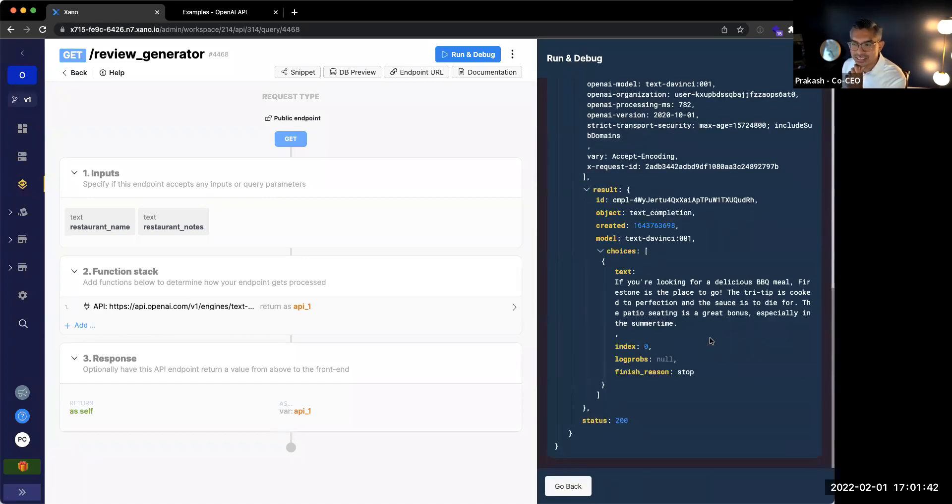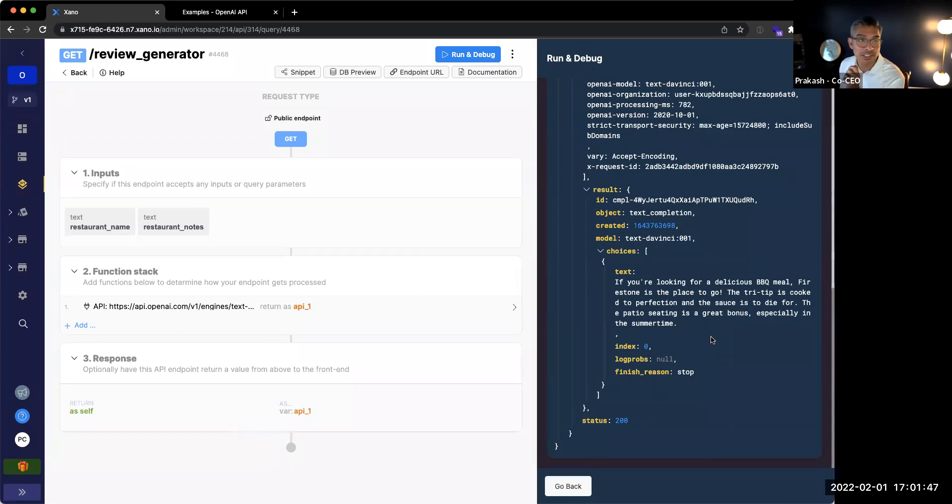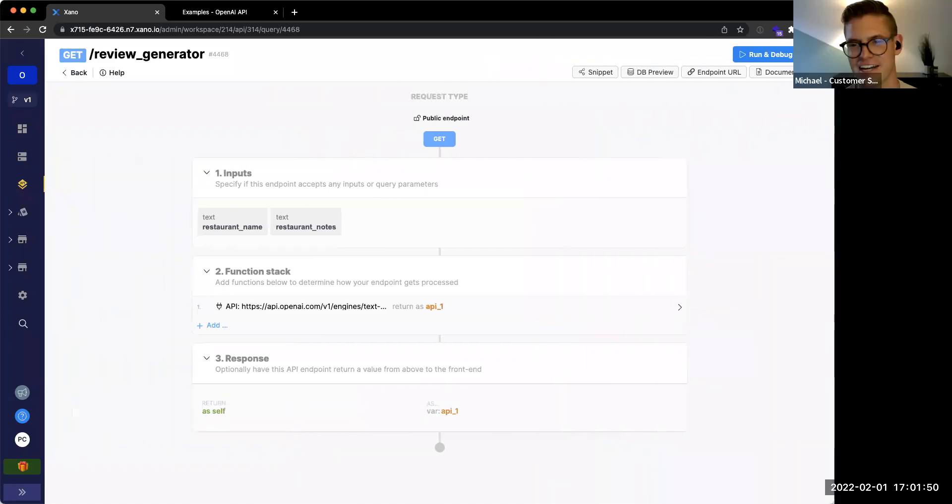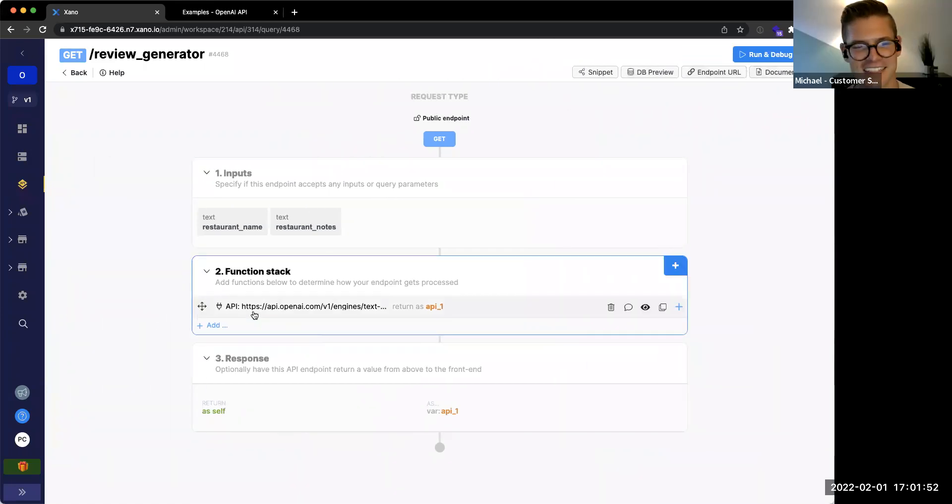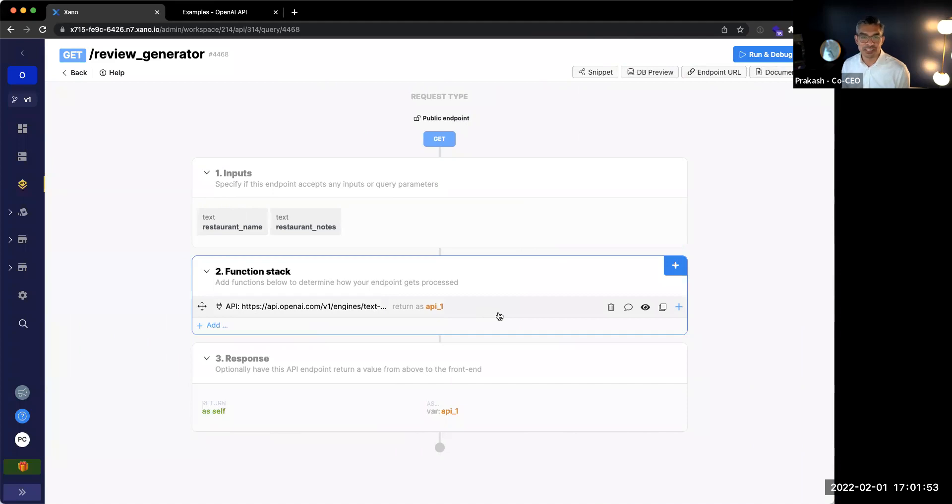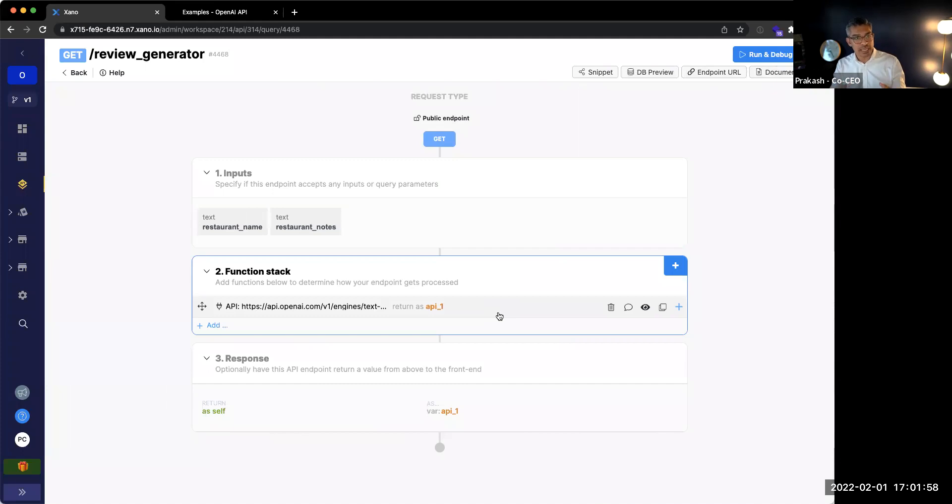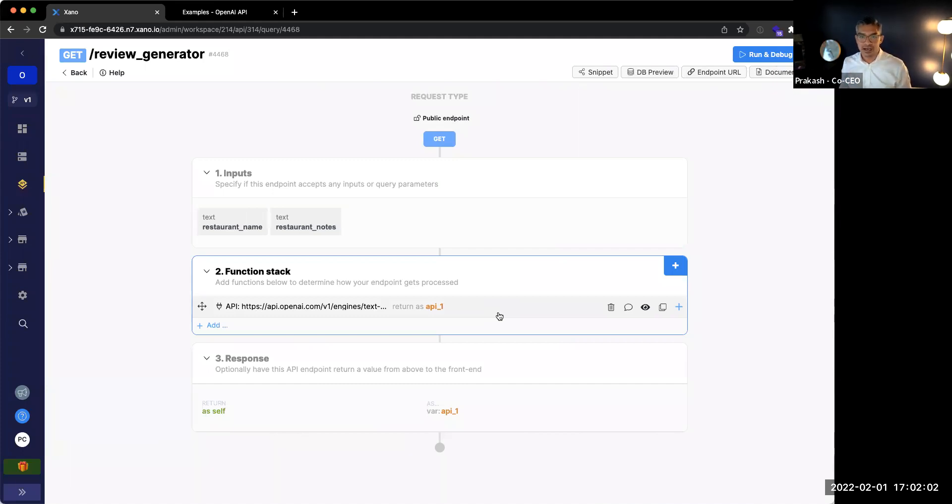Well, look at that. The tri-tip is cooked to perfection and the sauce is to die for. The patio seating is a great bonus, especially in the summertime. This thing is amazing. Very accurate right there. All right. So now we have that information there. But traditionally, you're not just going to want to run it. You may want to store that in the database. So the user is taking notes and they want to store that in the database.